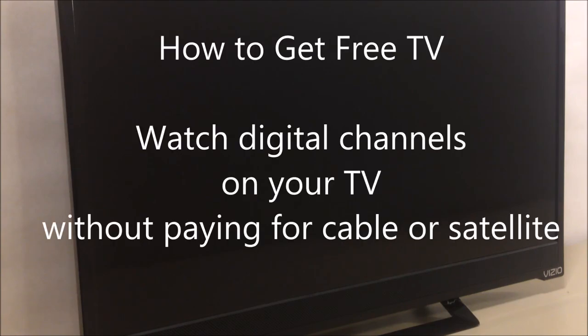Hi, welcome to our channel all about home electronics. In this video, we'll show you how to get free TV.